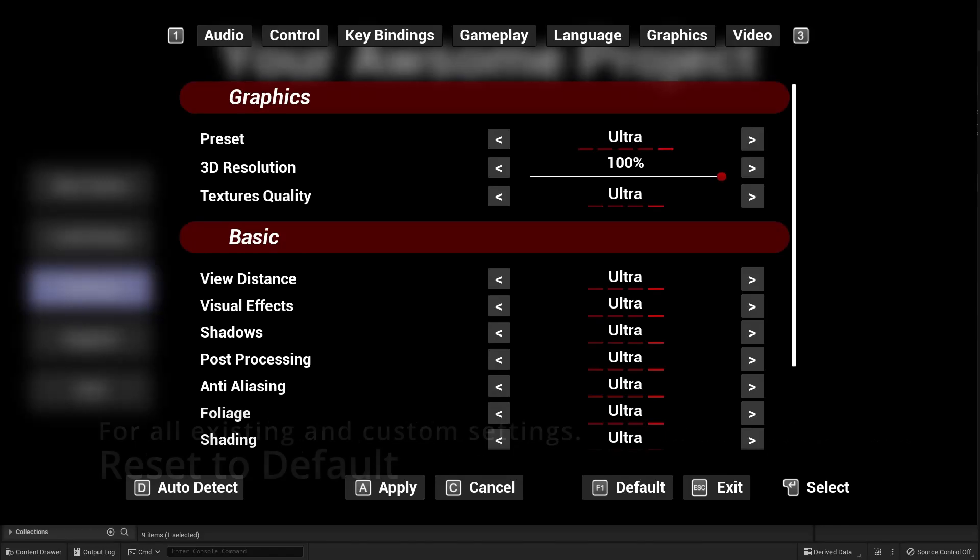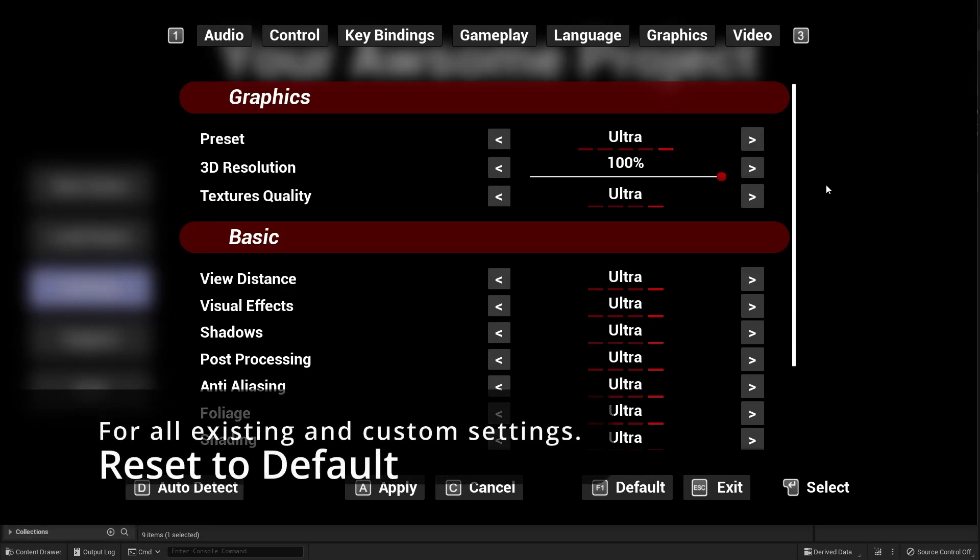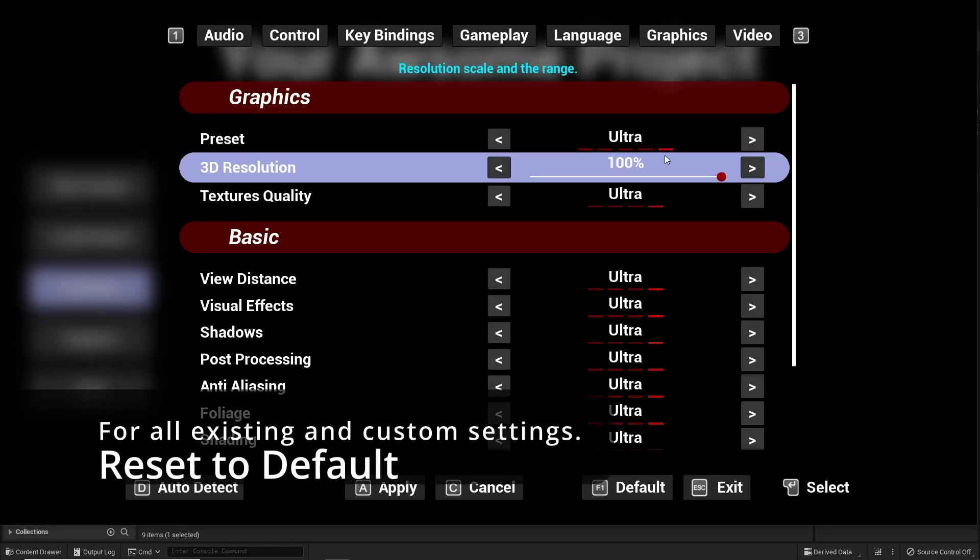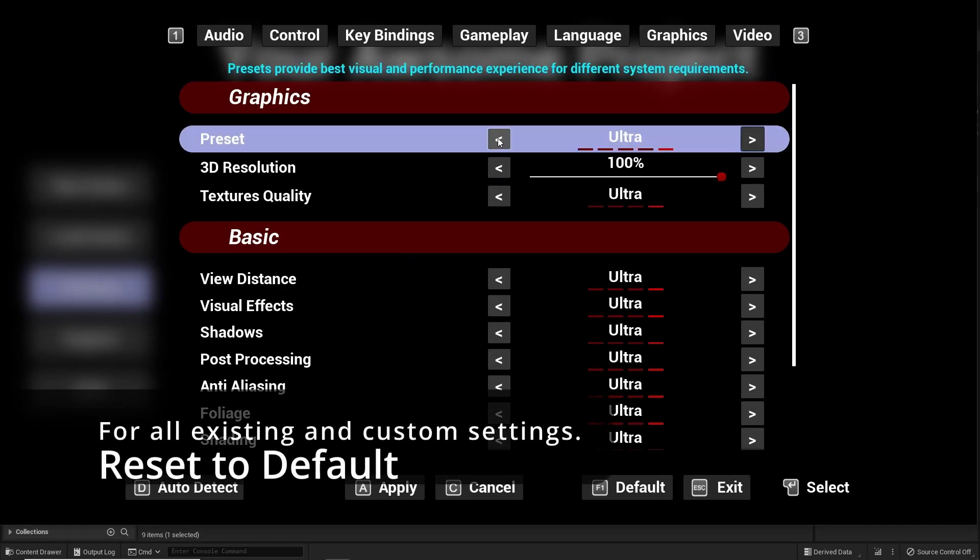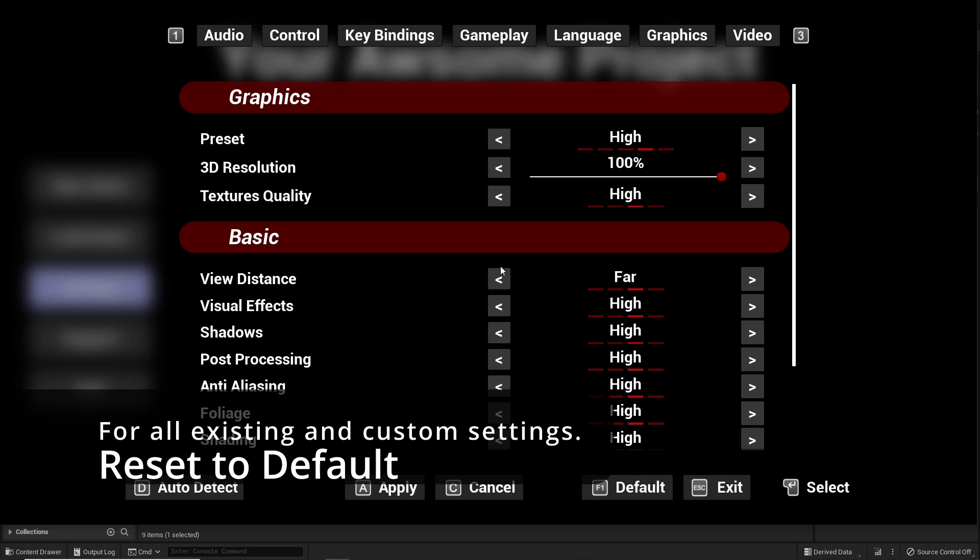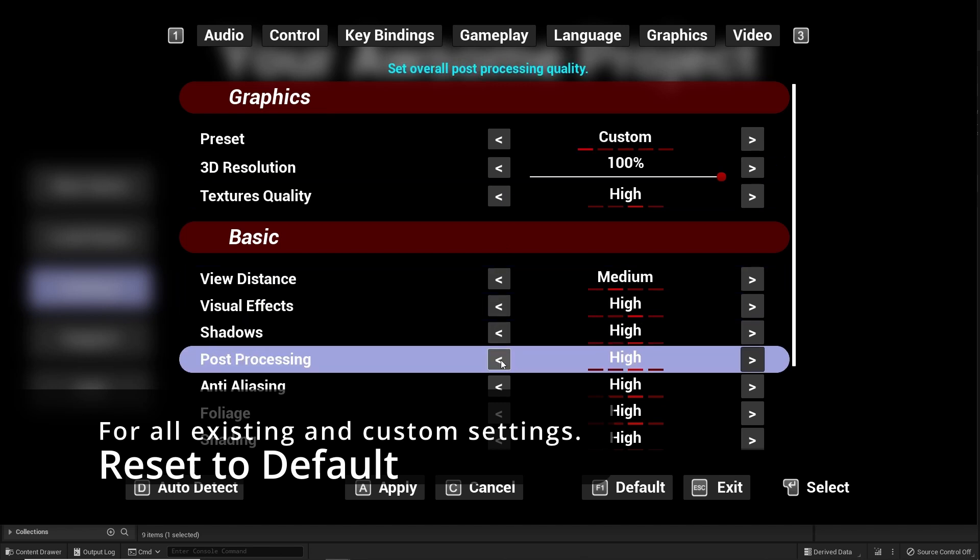For example, critical settings like active monitor or resolution are validated before applying. To make sure applied settings are valid, reset to default system for all existing settings and custom ones you create.